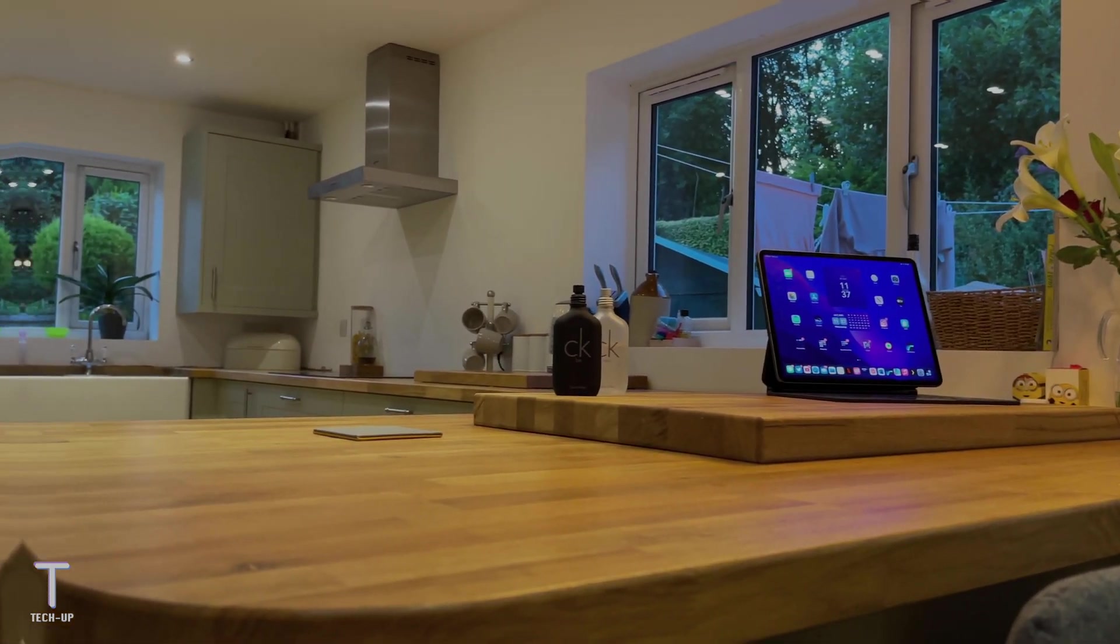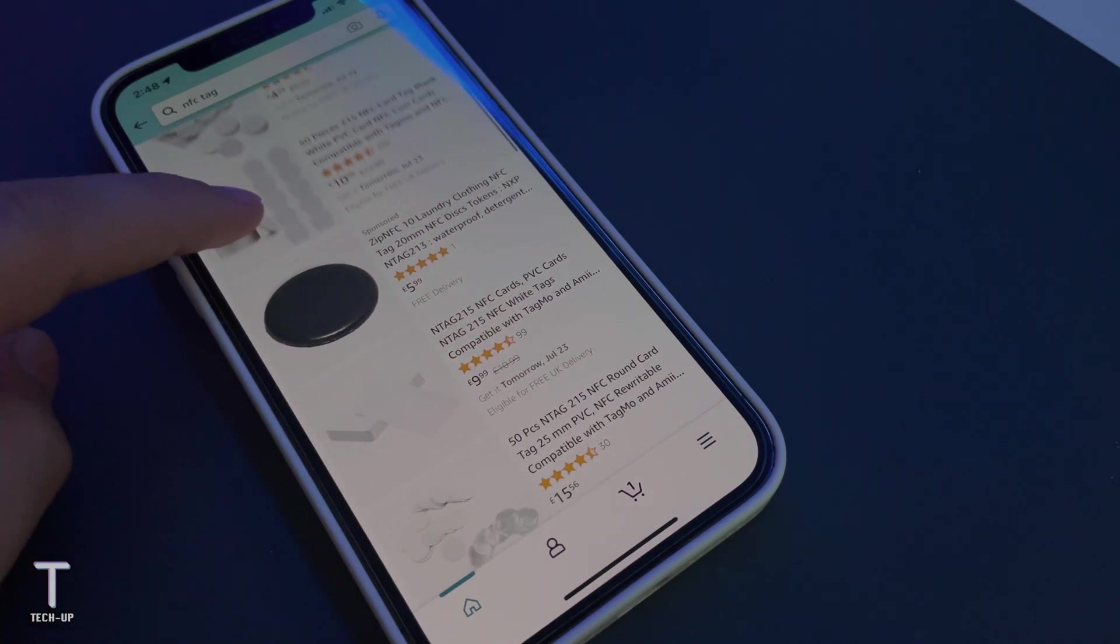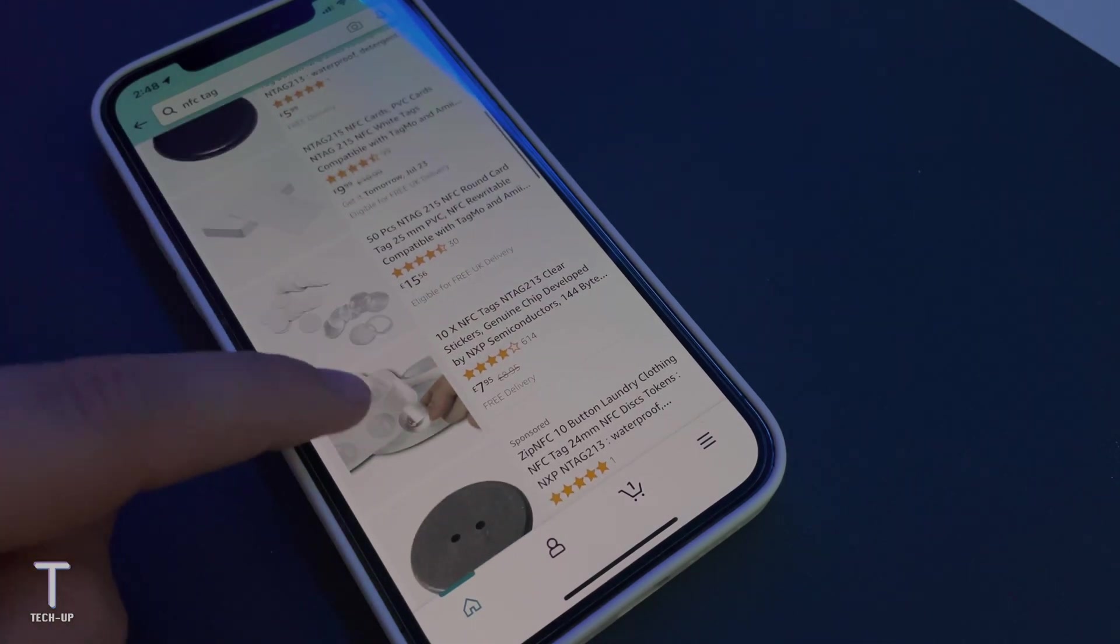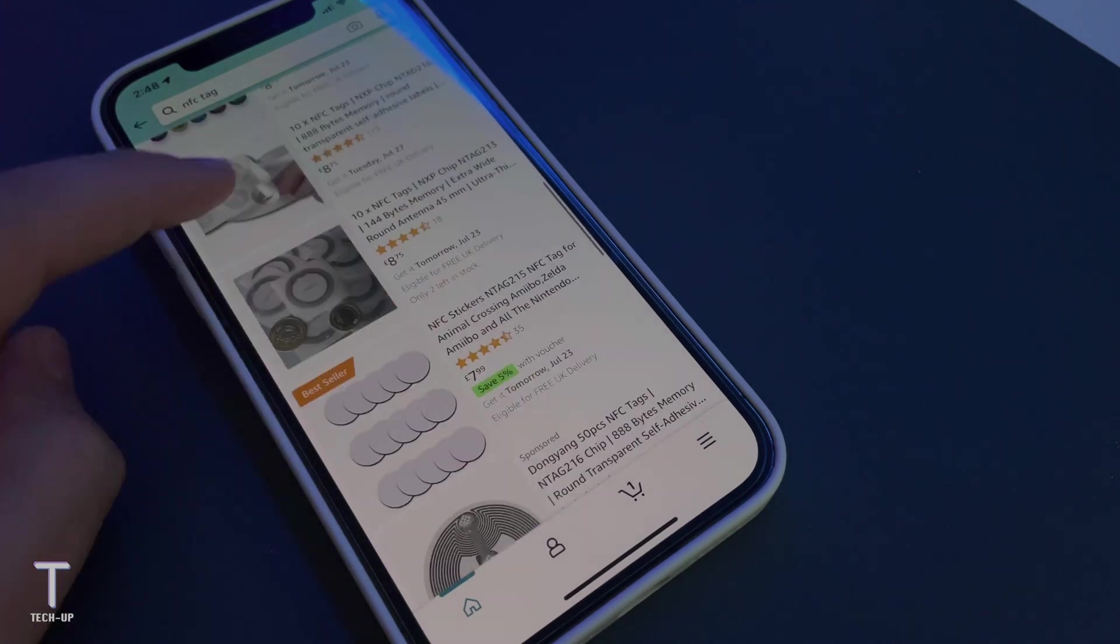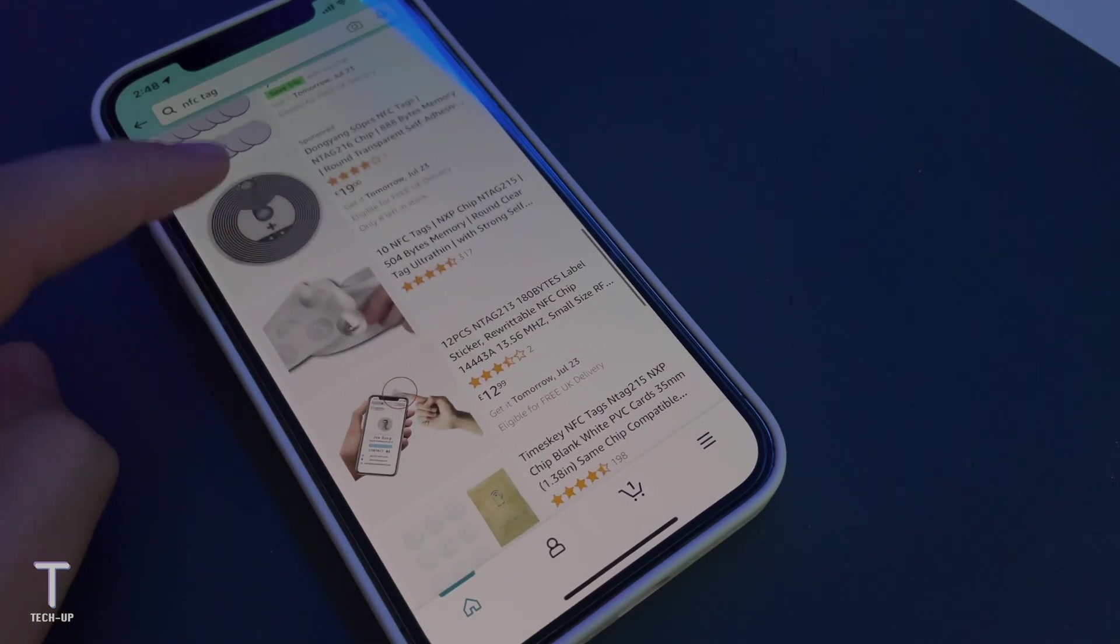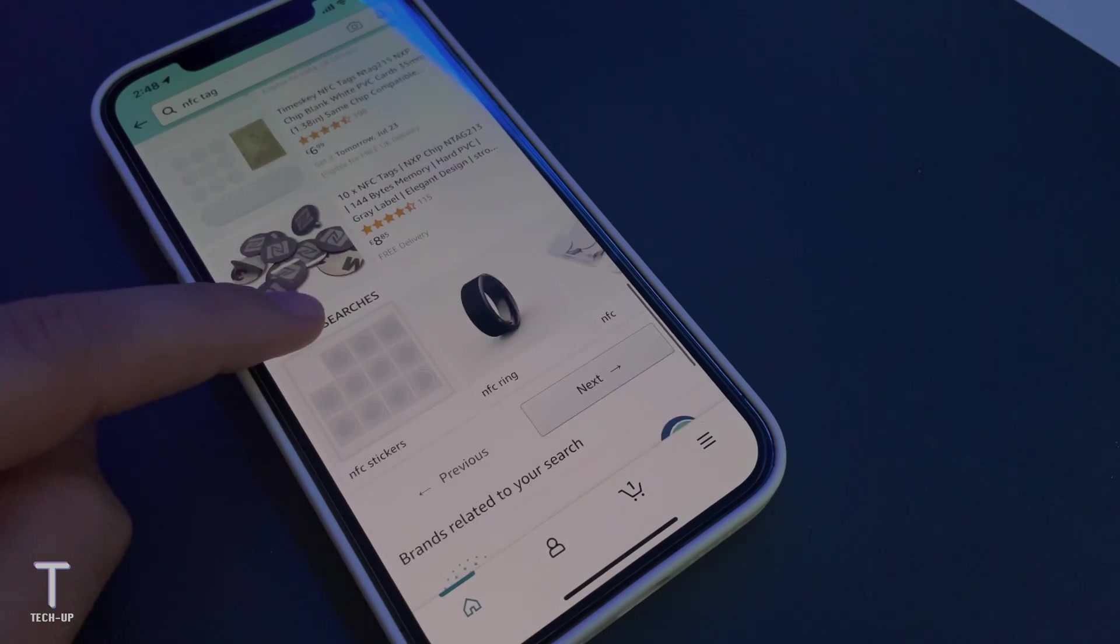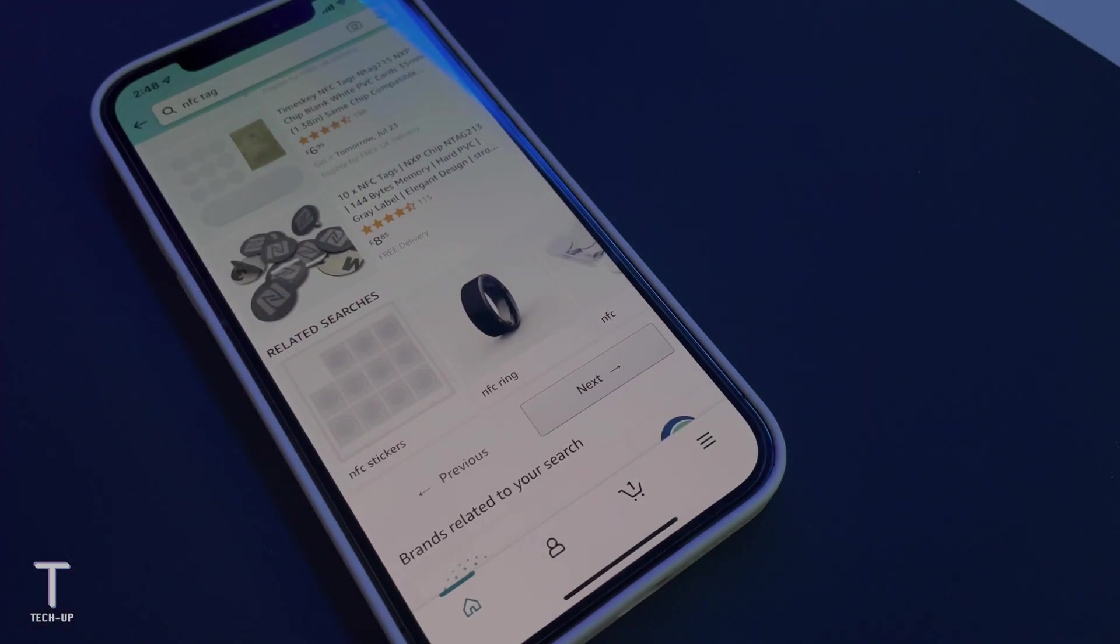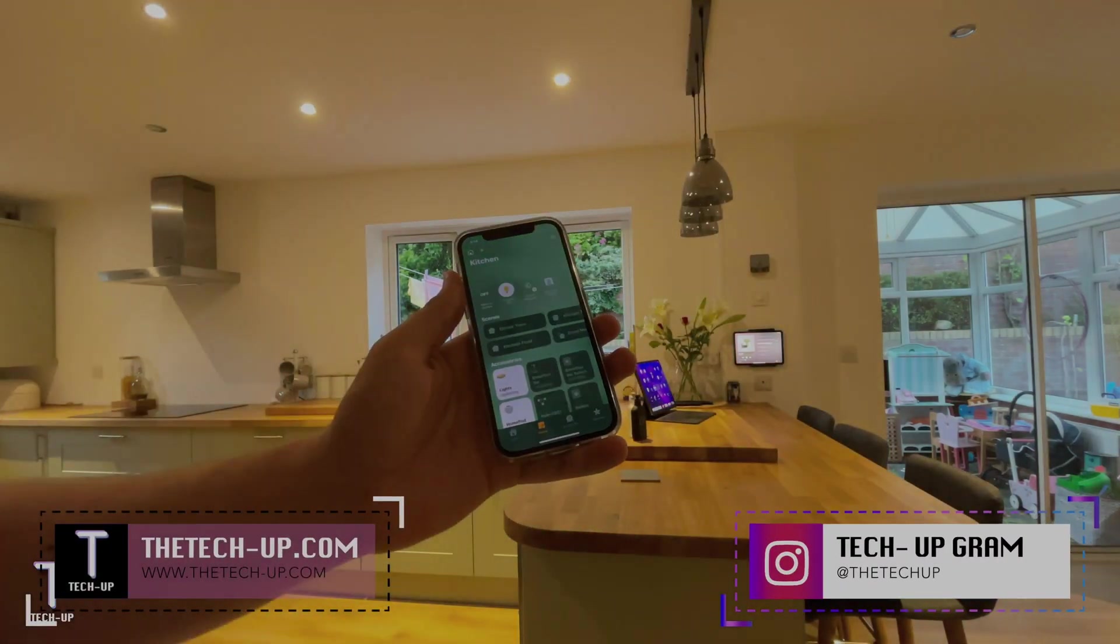Now if you're wondering where can you get some NFC tags, you can get them from almost anywhere. I got mine from Amazon for a pack of 20 for under two pounds, which I thought was absolutely great, and I'll leave the link below. But you can get all sorts of different versions of NFC tags such as sticker versions, credit card versions, all sorts of different designs where you can place them anywhere your heart's content.